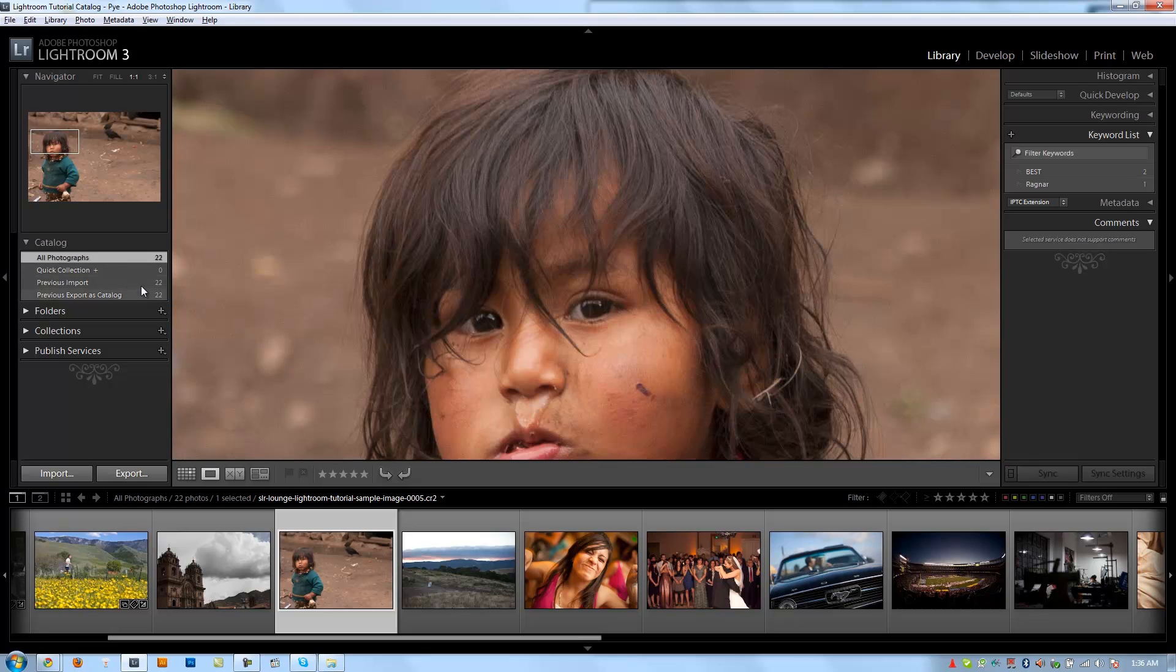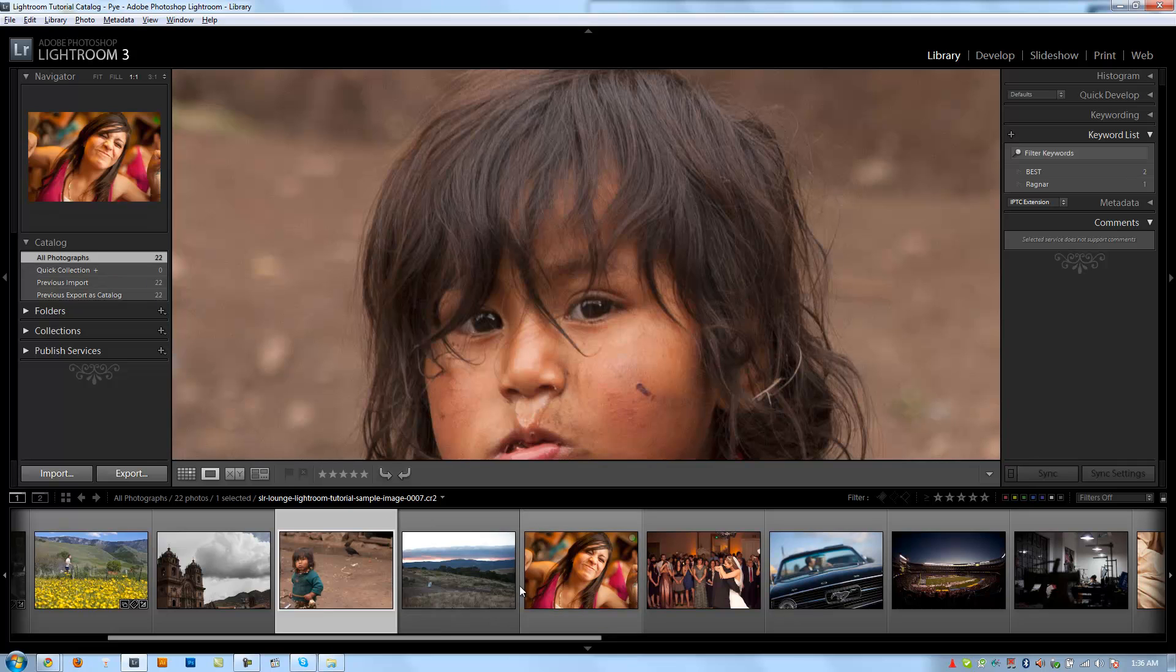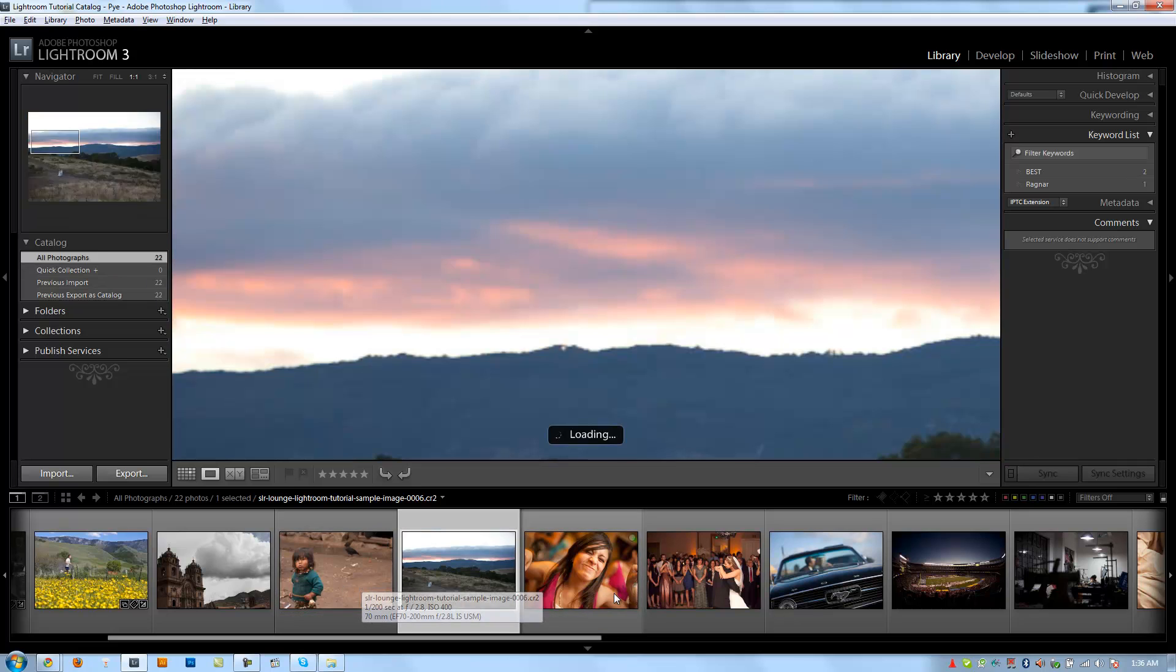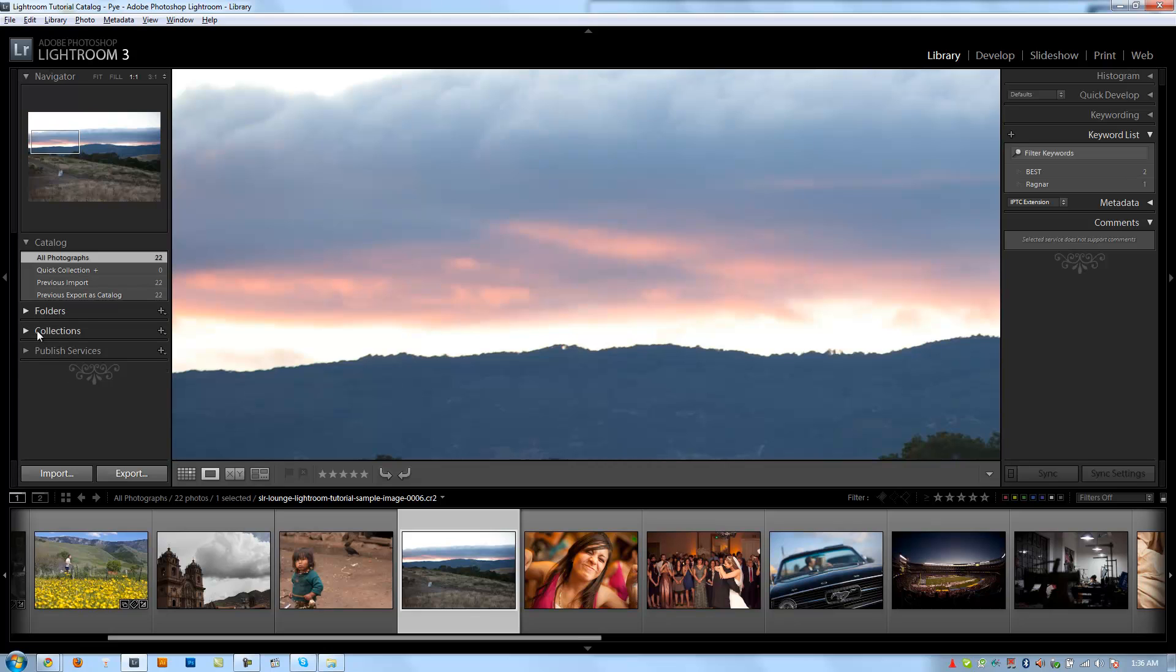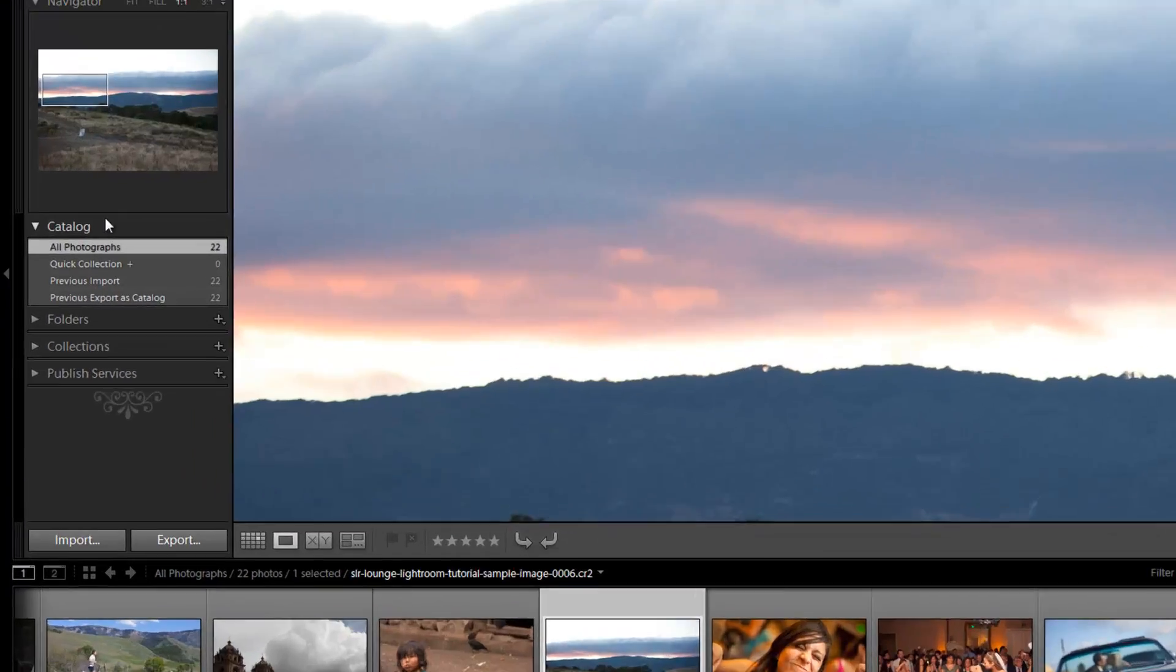Like for example, if I wanted to select 10 photos to take to a 4x6, I can select them and add them to the quick collection. And then after I add them to the quick collection, I can say I'm going to add these to the 4x6 collection and then they stay in that 4x6 collection permanently.